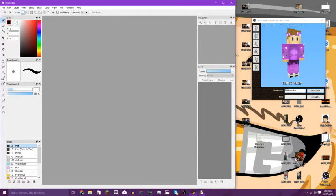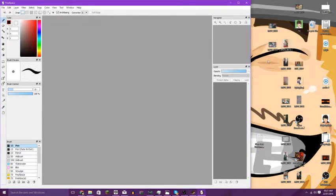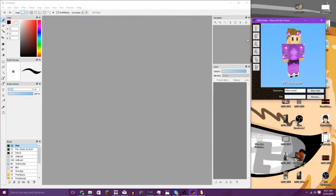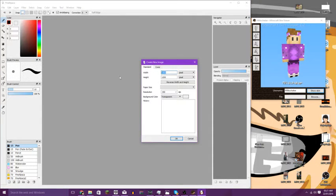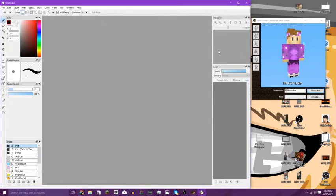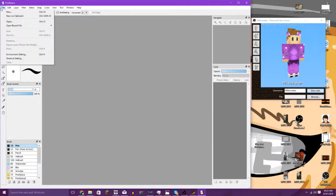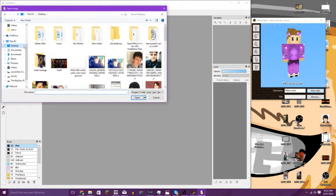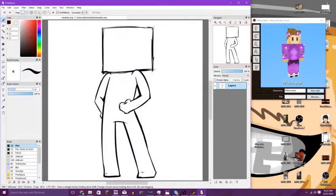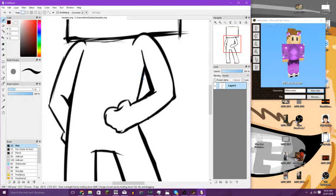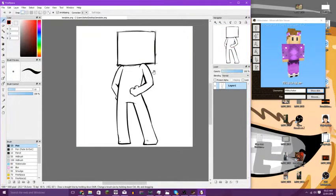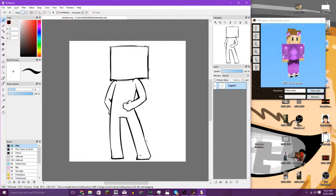I'm going to put my skin right here so you guys can see. We want to go File > Open and open the image that I put in the description. Go to your desktop or wherever you saved it and just double-click on the template. This is the template I've made for you guys — it's just a little Minecraft guy.